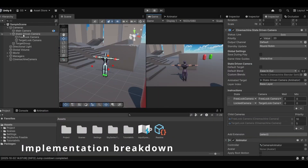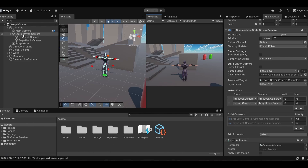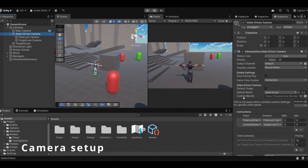Hey everyone, this is Gautam again. In today's video I am going to break down the target lock system I have implemented in Unity. This feature allows the player to lock onto enemies, switch targets left and right, and also smoothly control the camera during combat. Let's break down the camera setup first for the target lock system.